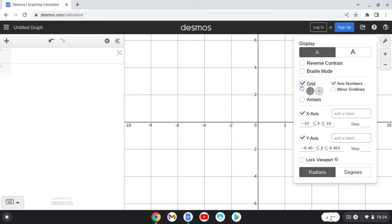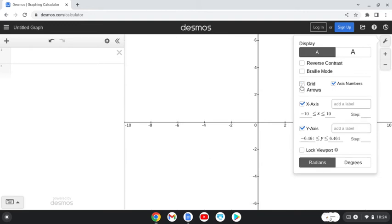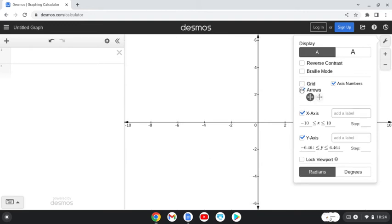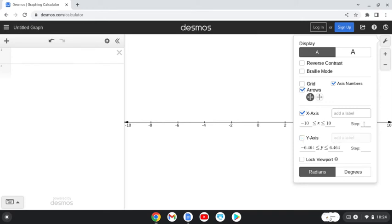I actually want to get rid of all the grid lines. I'm going to add arrows to the end. I want it to be a number line, so that's just the x-axis. I'm going to uncheck the y-axis, and then I would like for it to count by ones.